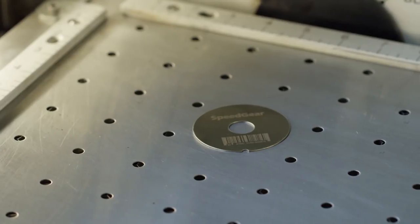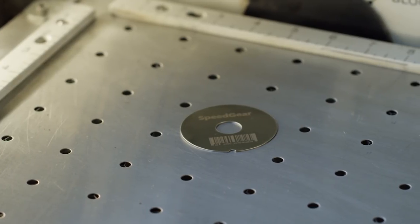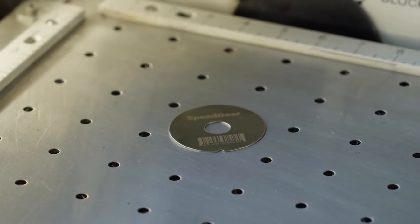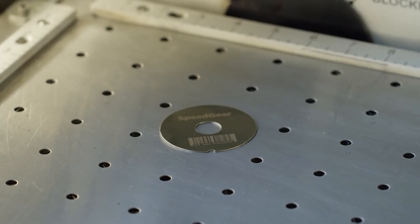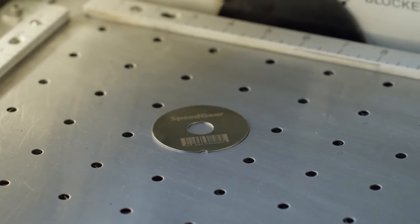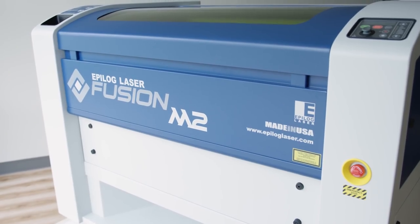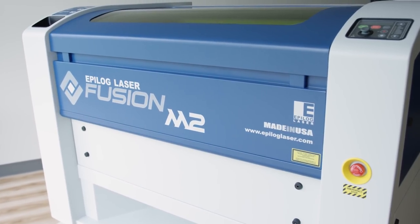This machine is one of our Epilog Fusion models equipped with the dual source option, which means it's equipped with both a CO2 laser and a fiber laser, and you can easily switch between the two depending on what kind of job you're working on. So take a look at your needs or talk with us and see whether a CO2 laser or a fiber laser is best for you, or perhaps both.